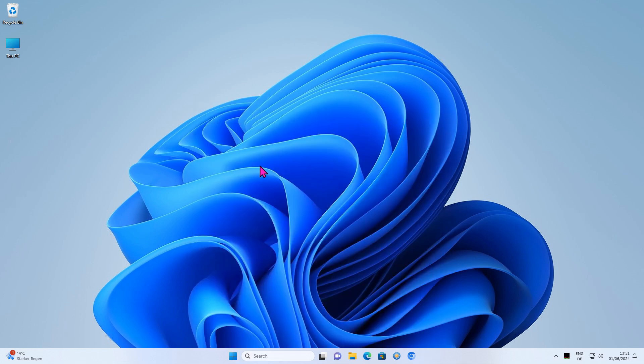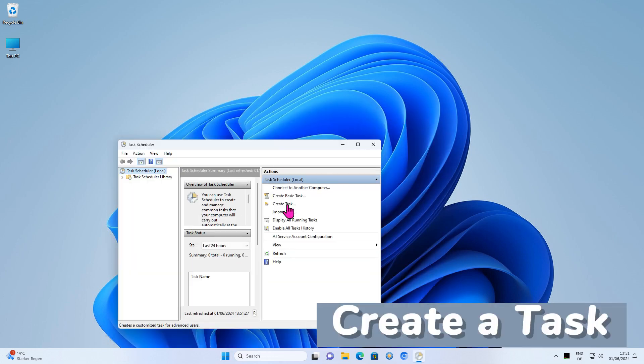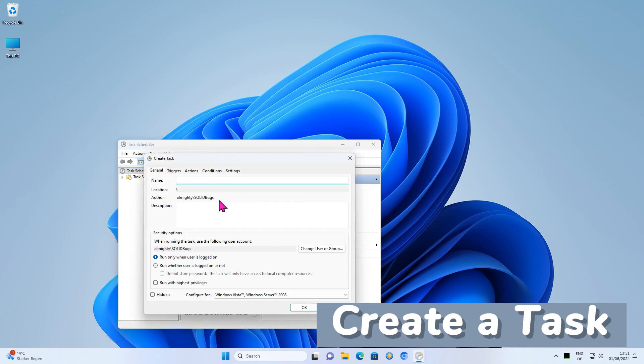After Task Scheduler has started, create a task to run the delayed application. Give the task a meaningful name.